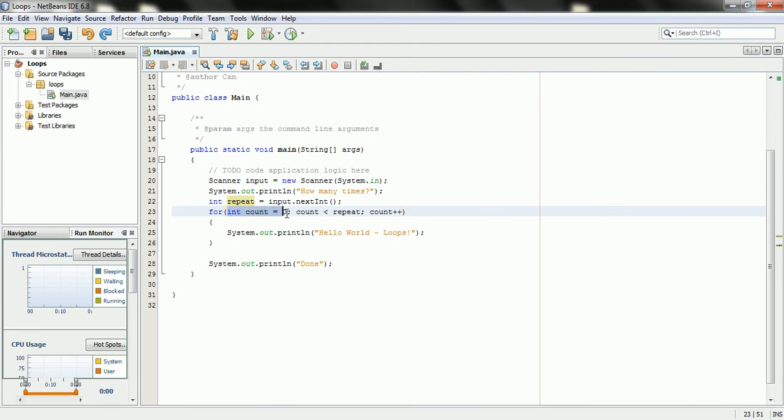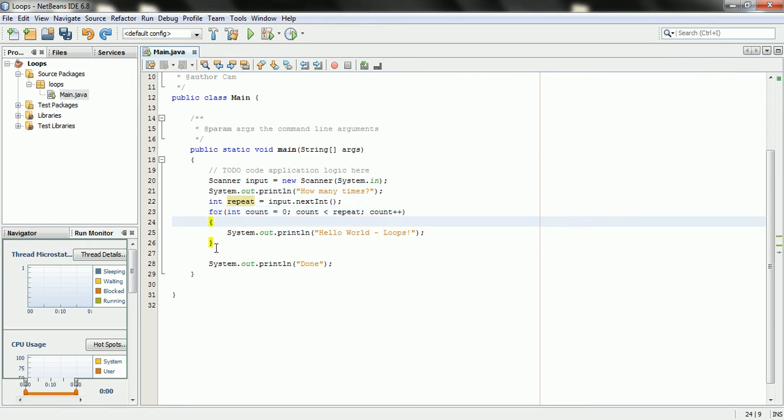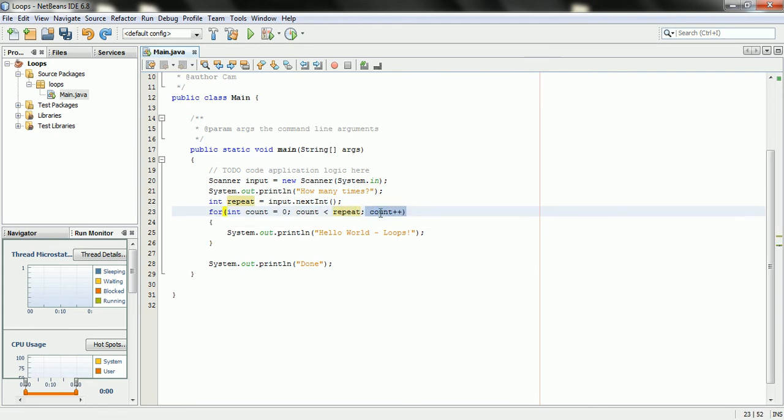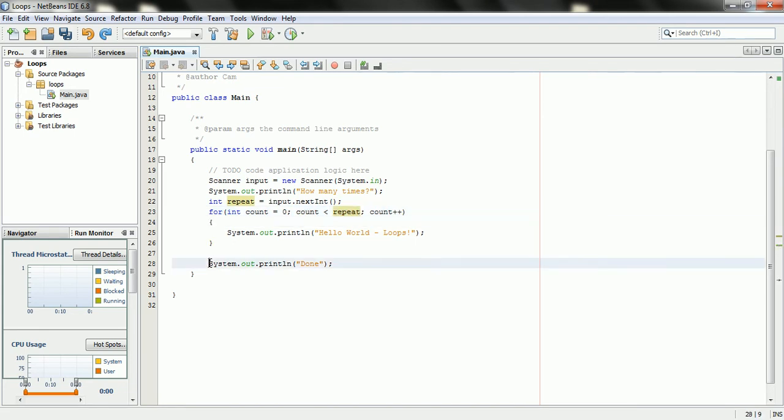But this piece of code is executed one time to initialize the loop. Then this code is checked, and if it's true, it'll then go here and execute your code. From there, it's going to go up to here and update your condition. Then it will recheck the condition, go back to your code, update the condition, check the condition, until eventually it's false and it lands here outside the loop.